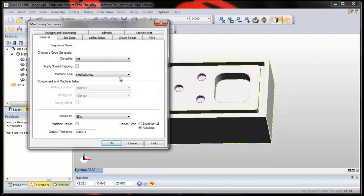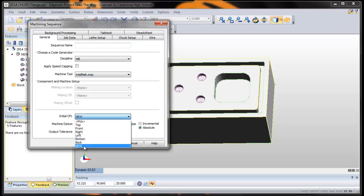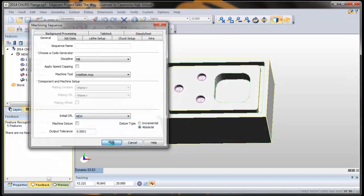Ready for manufacture mode. I've got the right machine tool. Make sure that your new CPL is called New — that's what I named it — so it should be there. If it's not, make sure you pick whatever you named it right here, otherwise it won't find the features. We'll say OK.